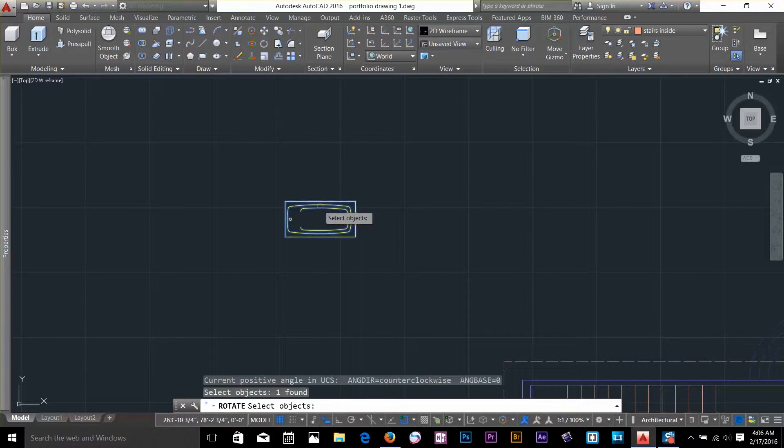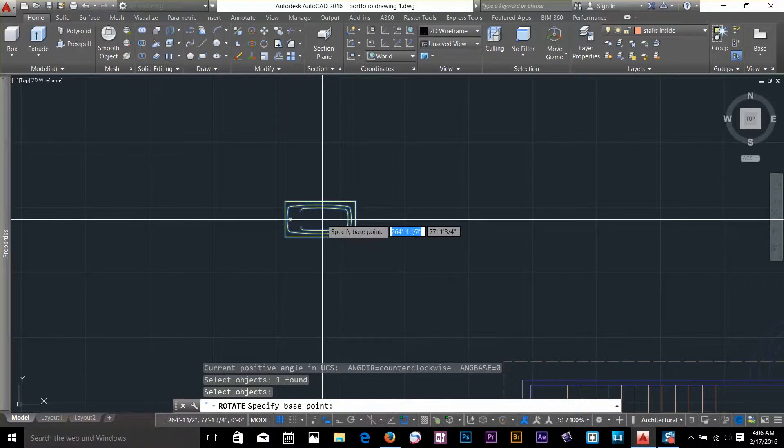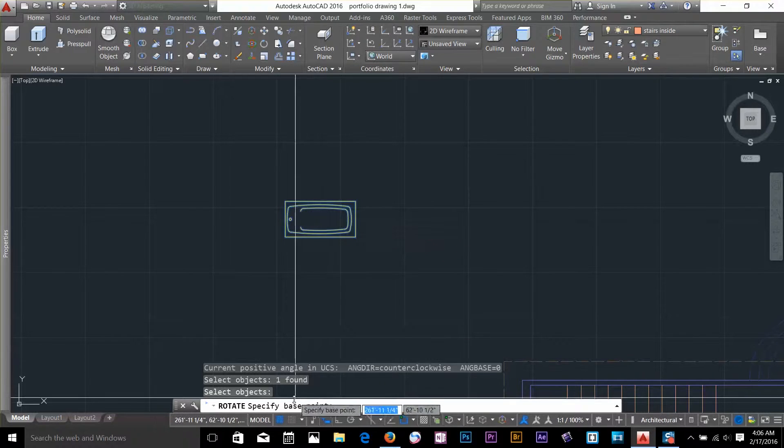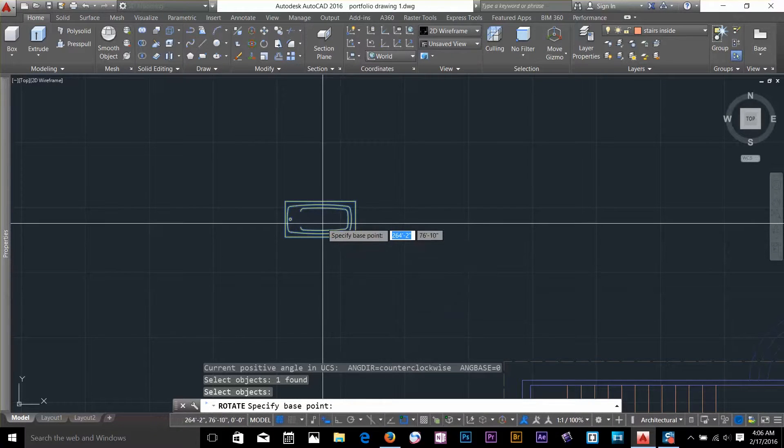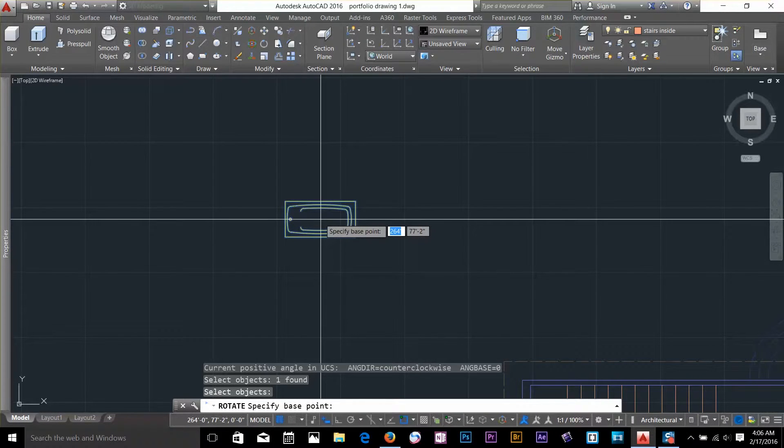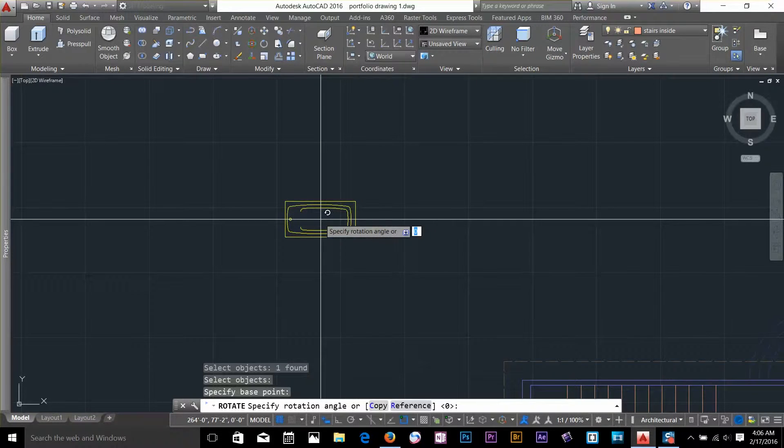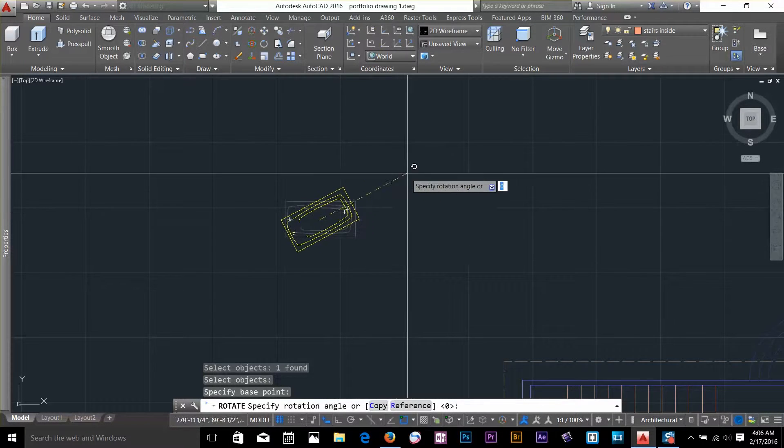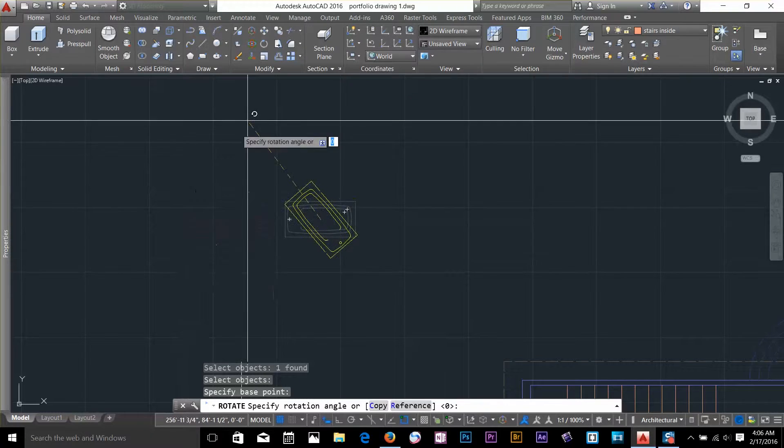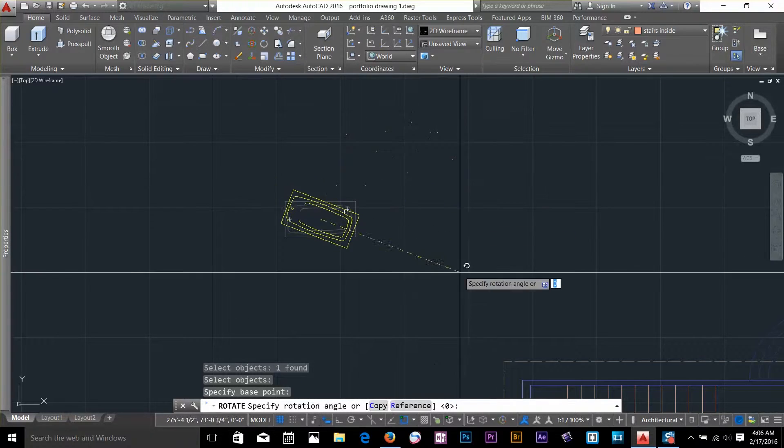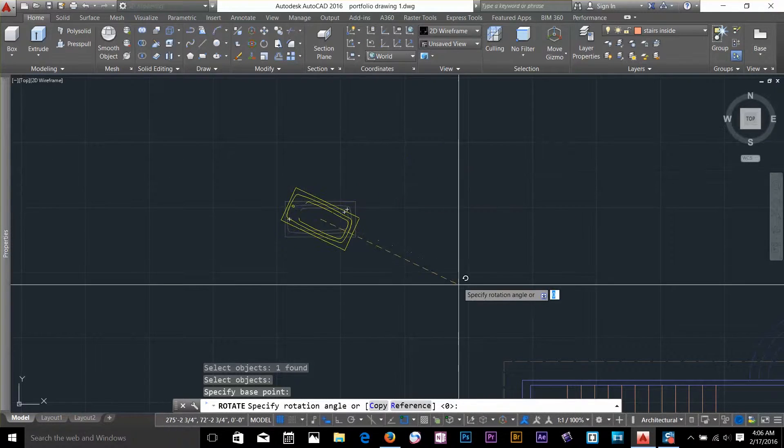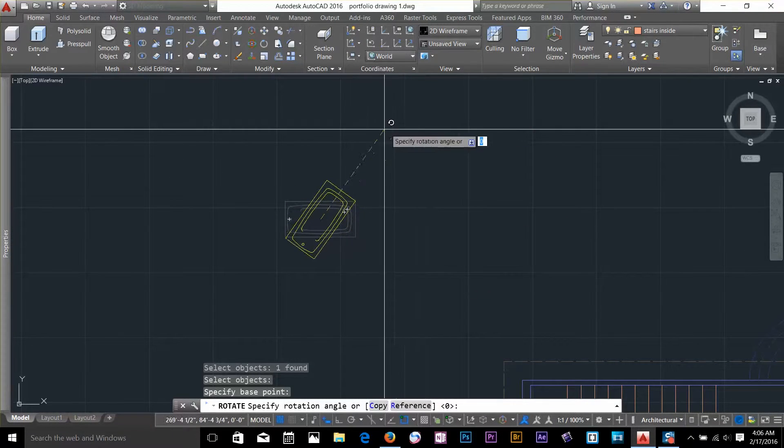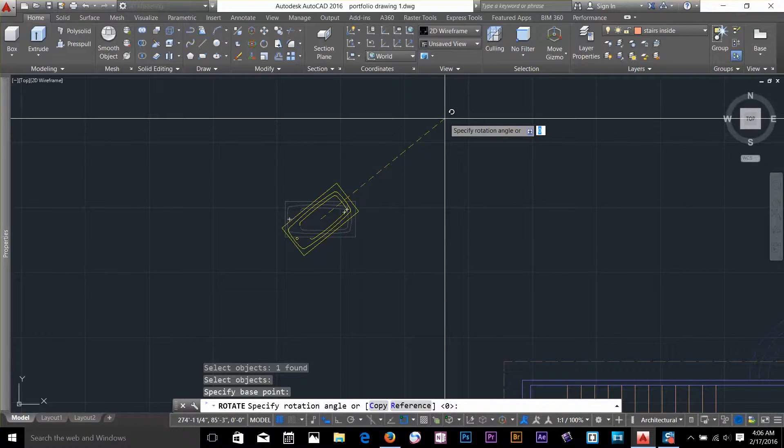So I will select this object, hit space bar and it is going to ask me to specify a base point. Just select in the middle somewhere, an arbitrary base point. And as you can see now, if I move my cursor the object is rotating. So I can click anywhere and rotate it to any arbitrary rotation angle.